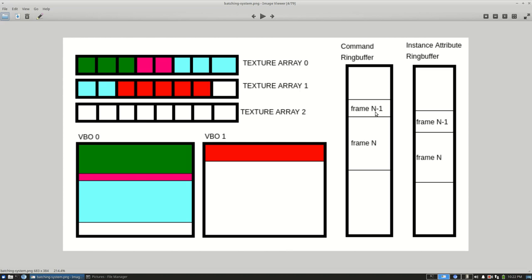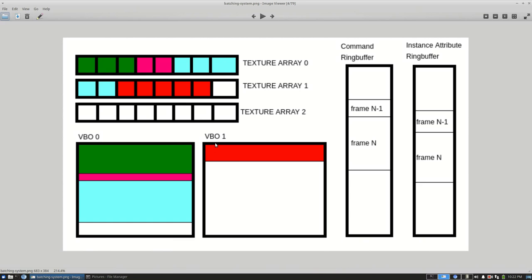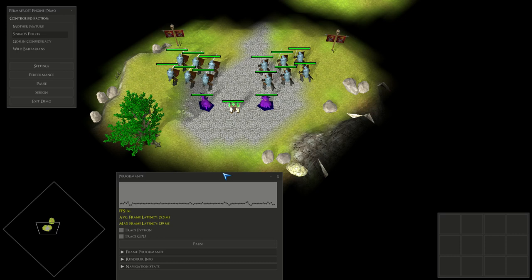Each command in the command ring buffer would describe basically one glDrawArrays or glDrawArraysInstanced call. My system would fill up this ring buffer with all the draw calls I would want to make, write instance attributes for all the instances I was rendering, and then in one glMultiDrawArraysIndirect call I could basically render all the geometry at once.